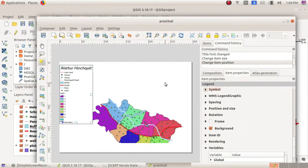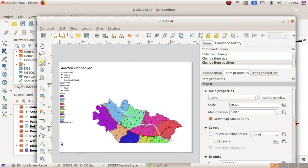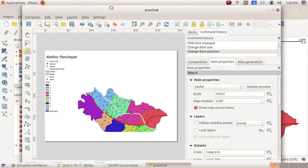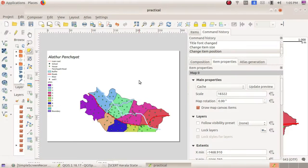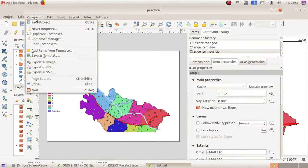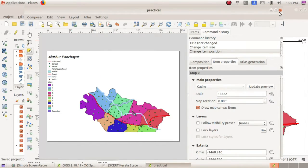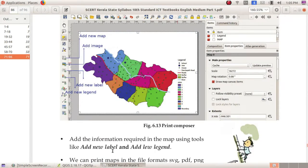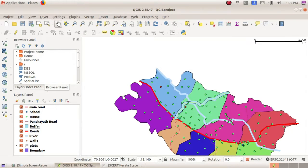What is the option? New Print Composer. You have to add the 'Add New Map' and 'Add New Legend.' These are the main activities you have to do in your practical exam. Just save the option — save project and close. Or else you can export it as an image.